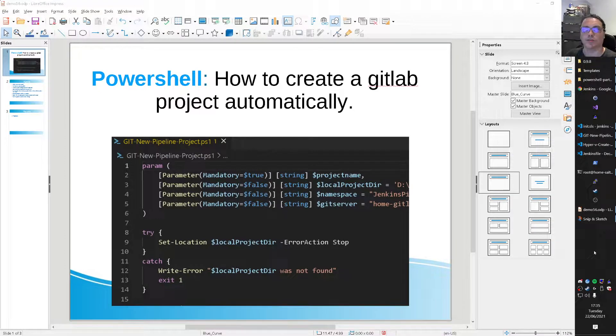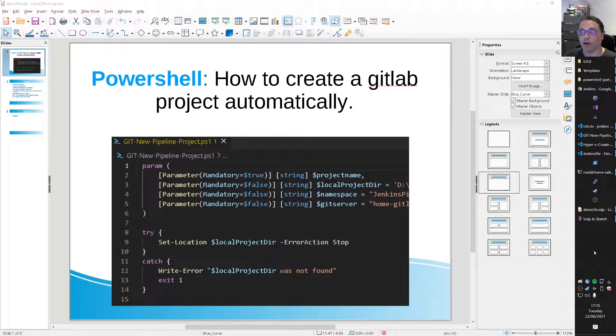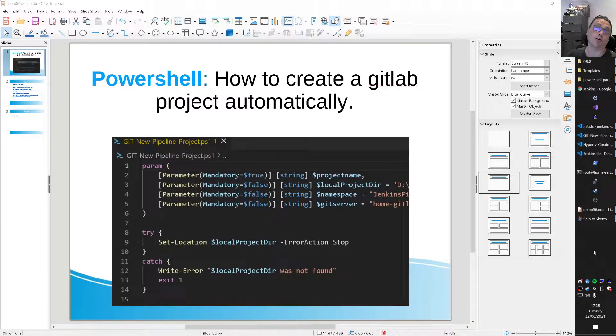Hi there, Mr. Automation with a short video today on how I create GitLab projects automatically.